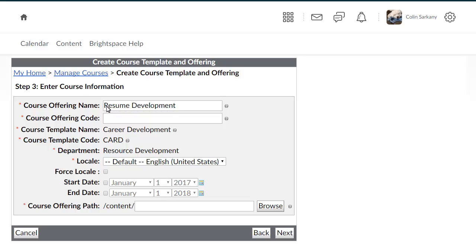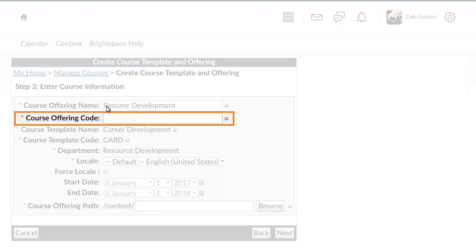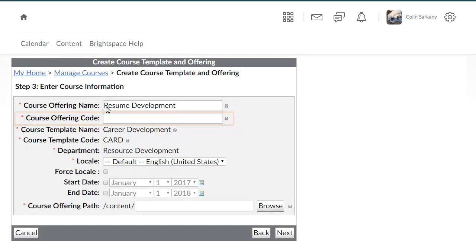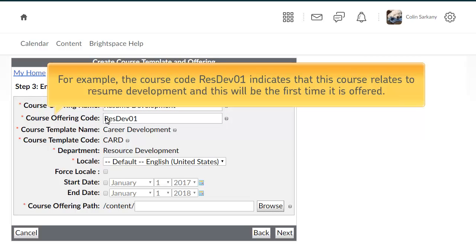Then, enter a course offering code. The course code RESDEV1 indicates that this course relates to resume development and this will be the first time it is offered.